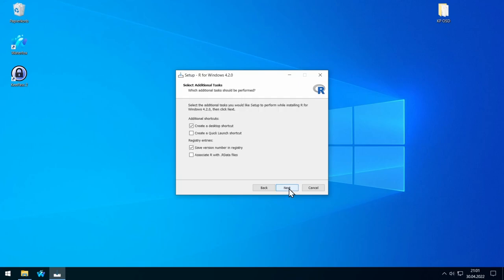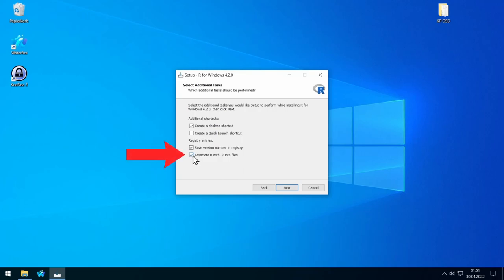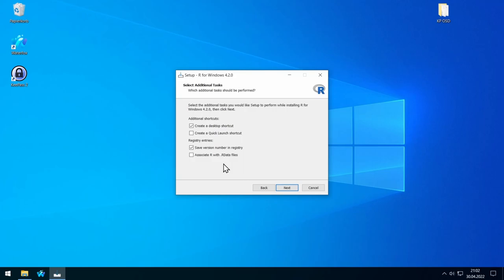For the rest, just click on next. At this part — especially important when you update R — you should deselect this, because the R data files are usually associated with RStudio and not R. So you want RStudio to open when you click on an R data file, not R. So deselect this here, and the rest you can leave.